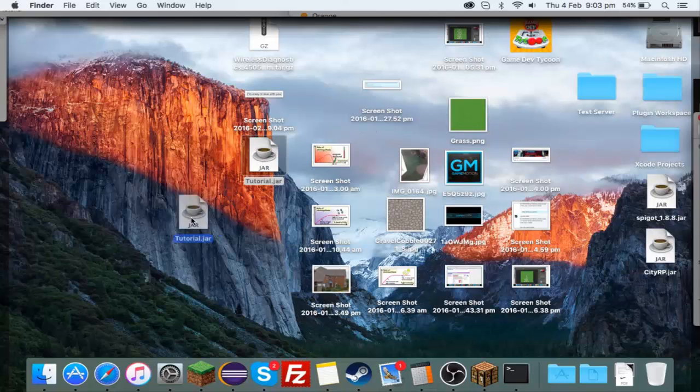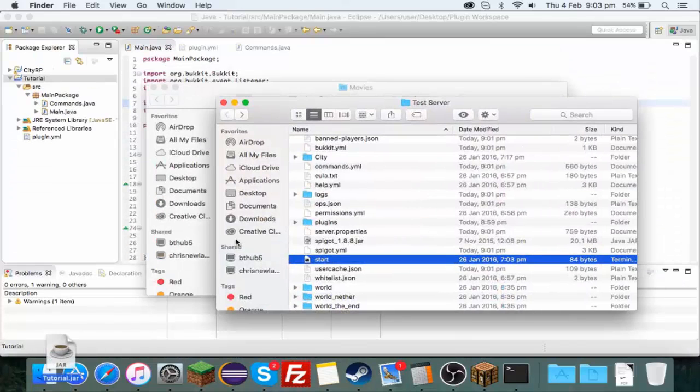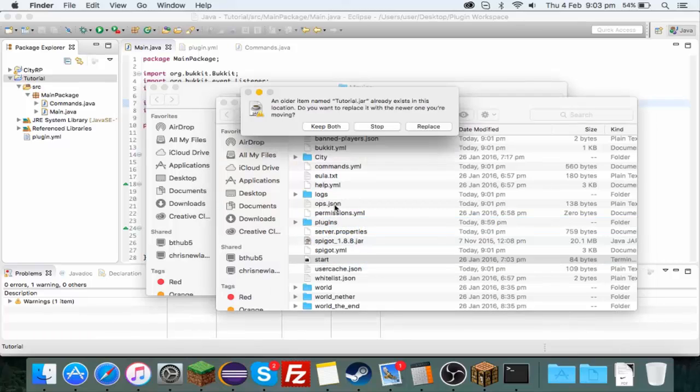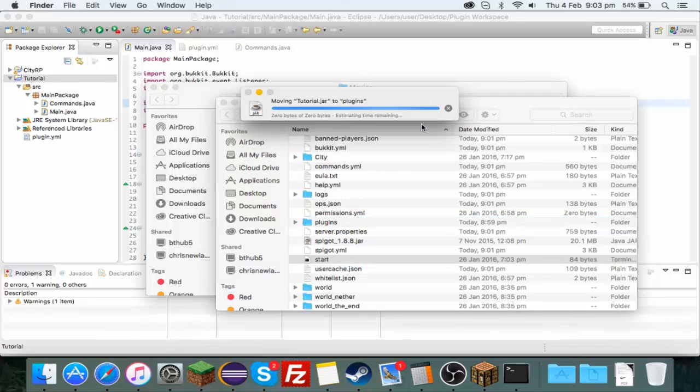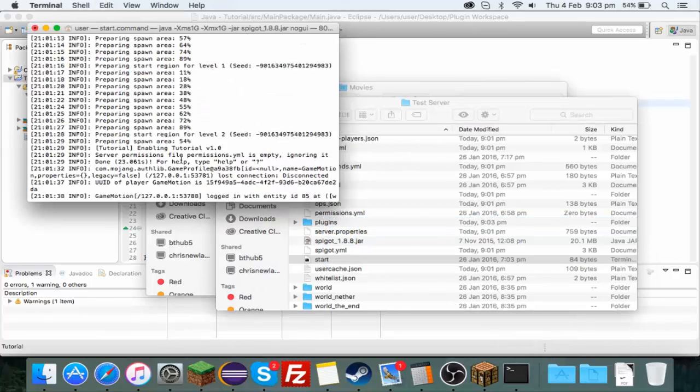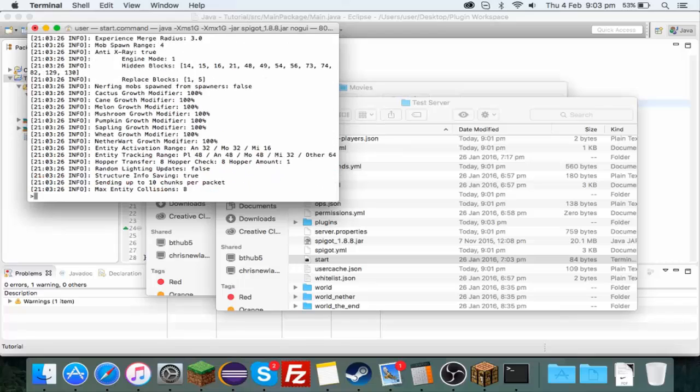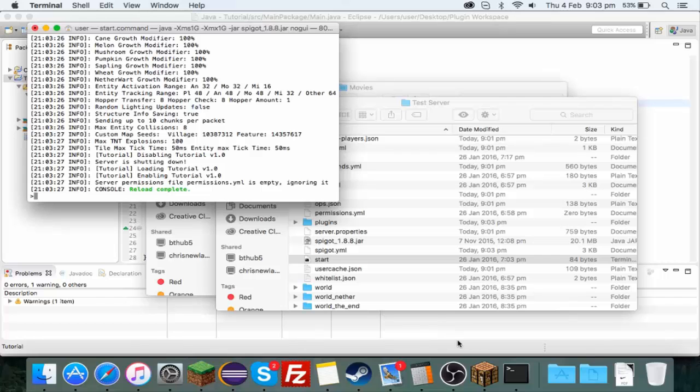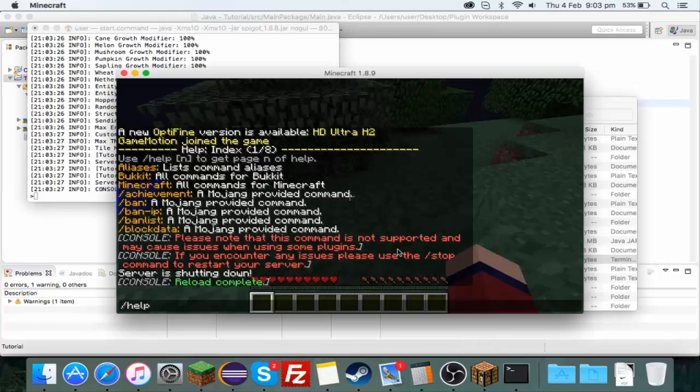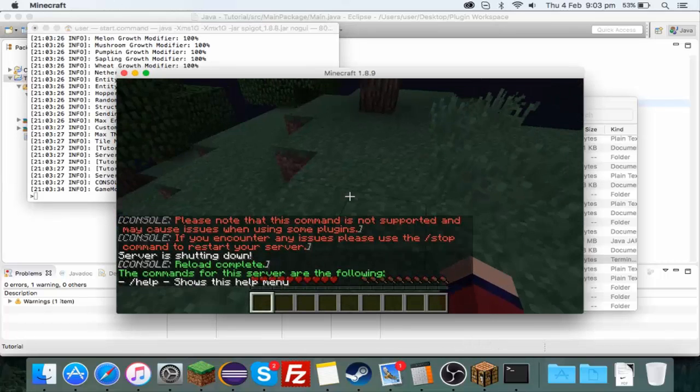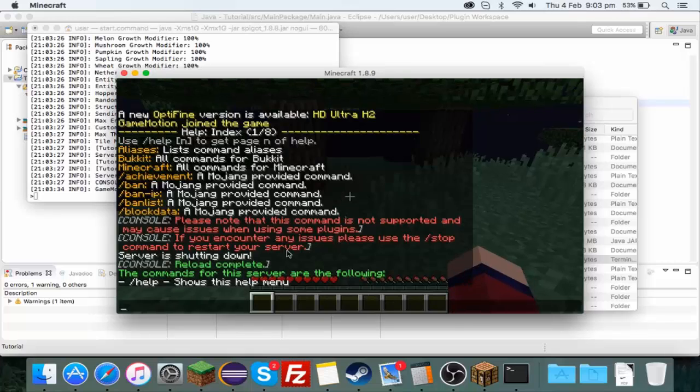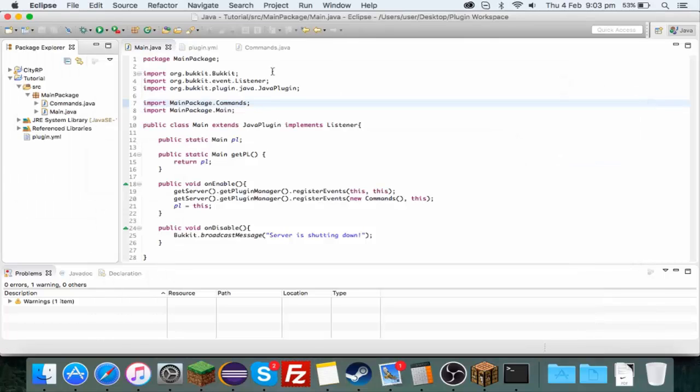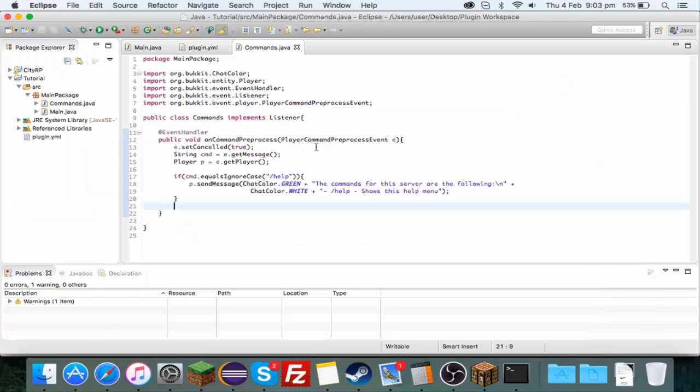Should be able to move this tutorial.jar straight into the plugins folder, place it, reload. Okay it looks like it's enabled. Type /help and there we go it works! Commands from the server are the following: /help shows this help menu, which is exactly what we typed here. Commands from the server the following shows the help menu. You can see it's on the new line, it's green like I said.